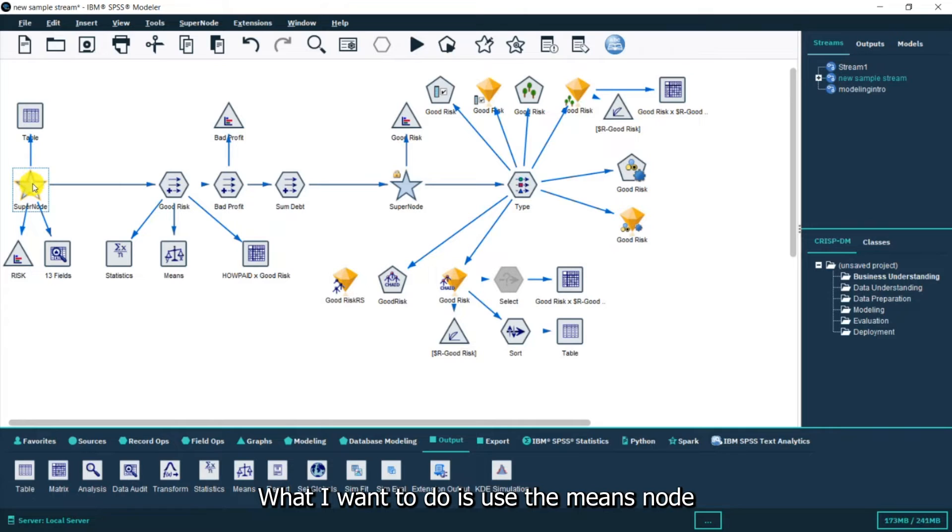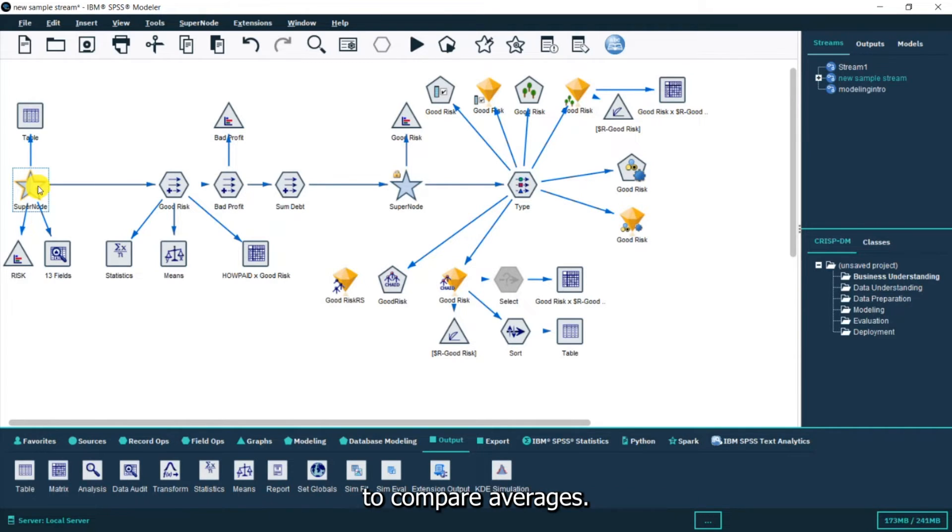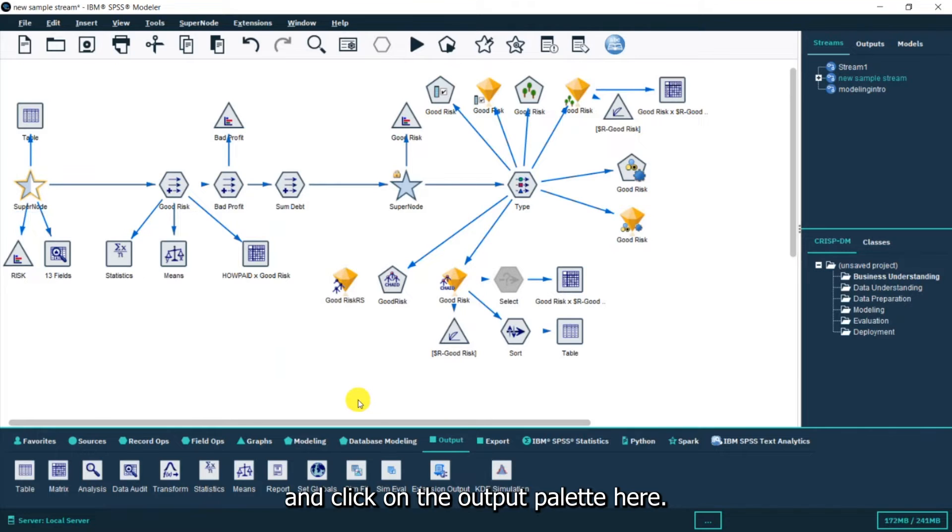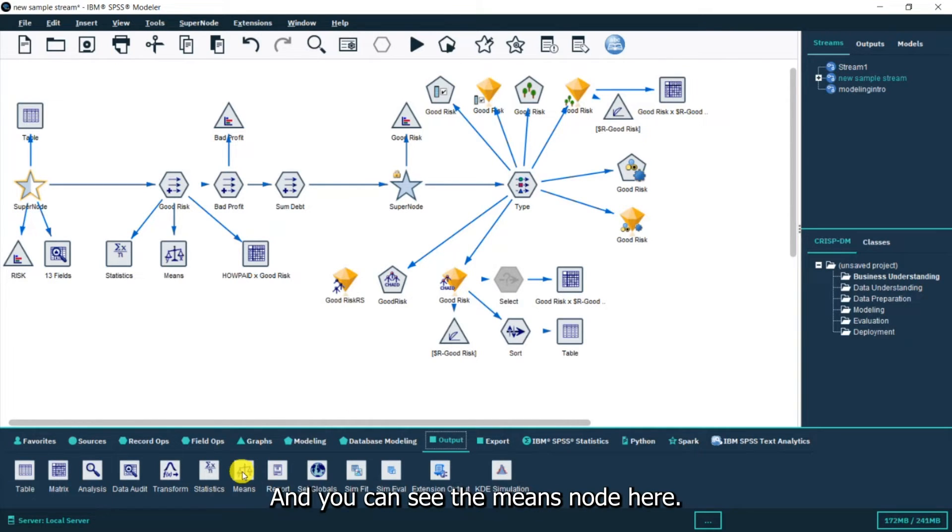What I want to do is use the means node to compare averages. I'm going to come down and click on the output palette here and you can see the means node here.